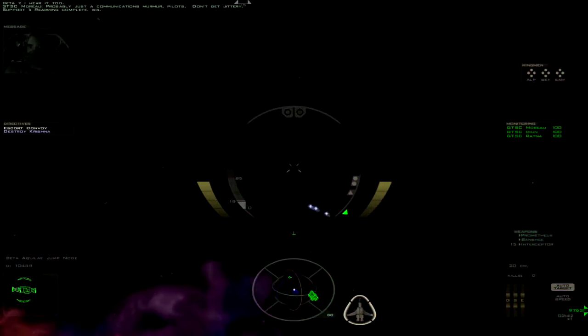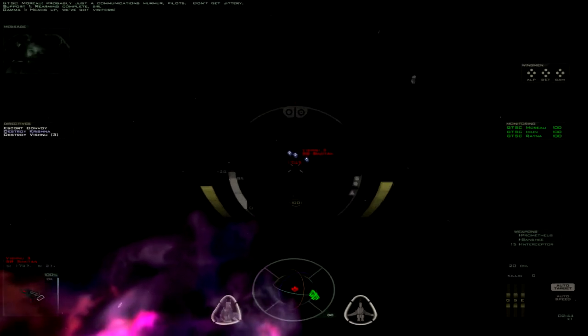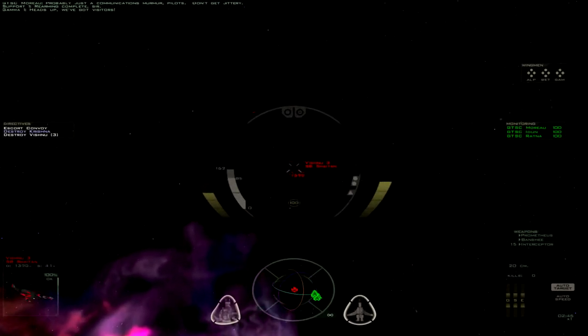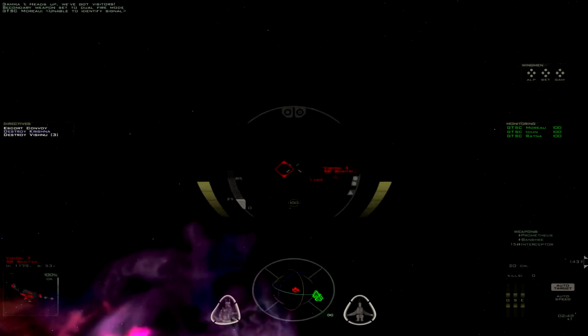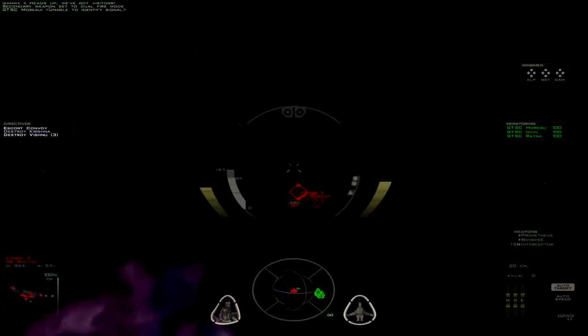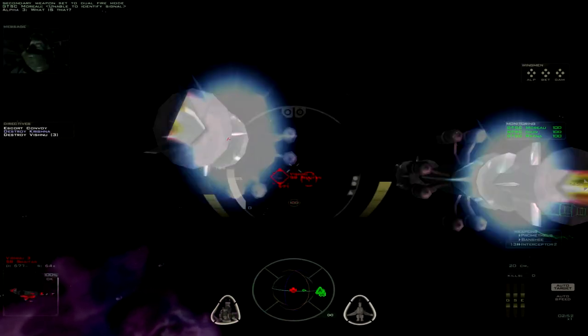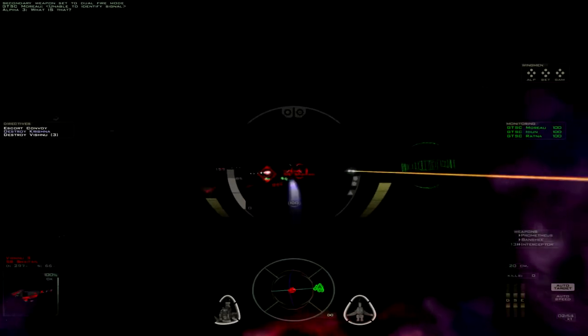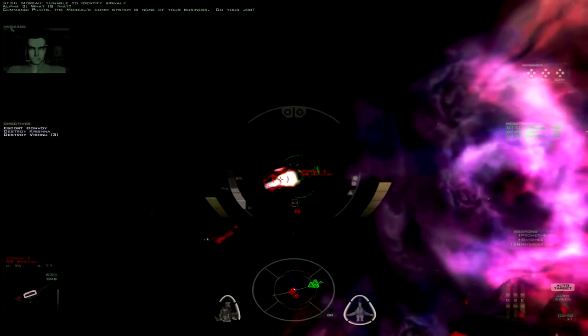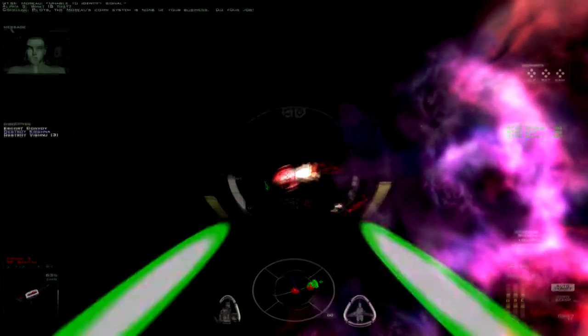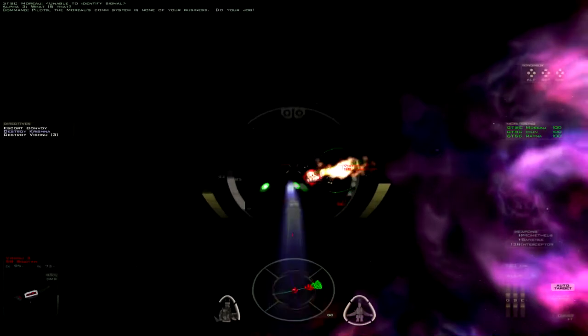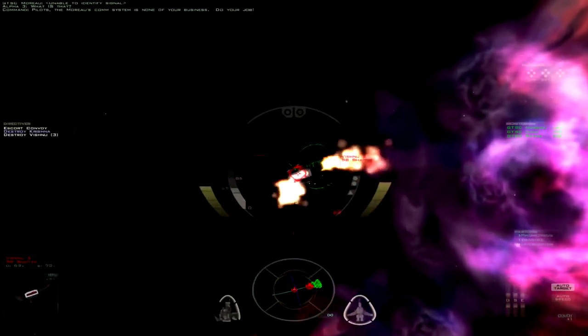Rearming complete, sir. Heads up. We've got visitors. And bombers. Let's see, what was the dual key for missiles? There we go. That noise is actually a little bit annoying. I killed these bombers.